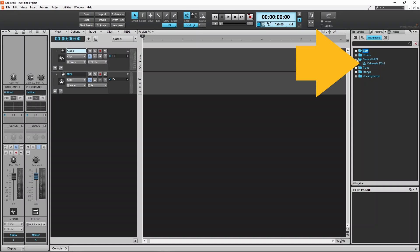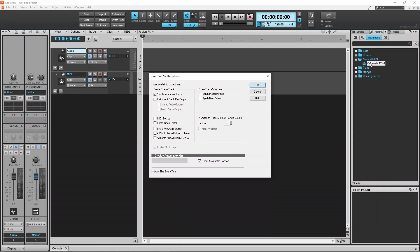Then double click on Cakewalk TTS1, and click OK on the pop-up menu.